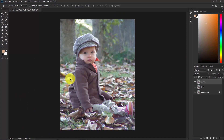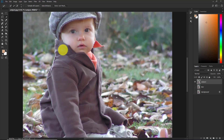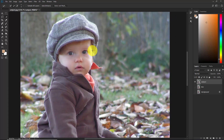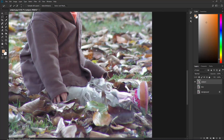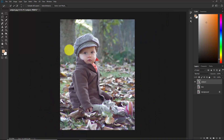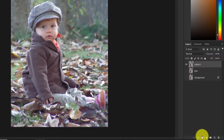Now we need to make a selection of this baby. Take the Quick Selection tool and start making a selection of him. You don't need to be 100% accurate — just try to make a better selection. Our selection is ready.